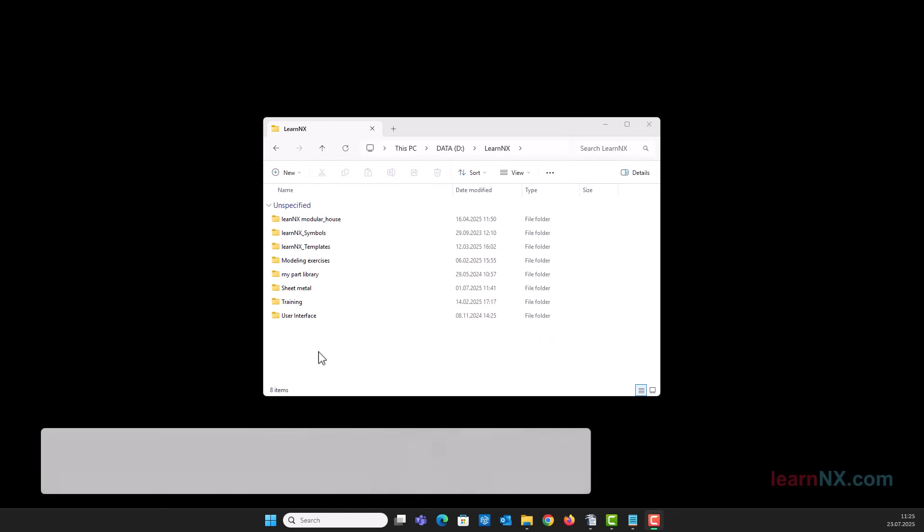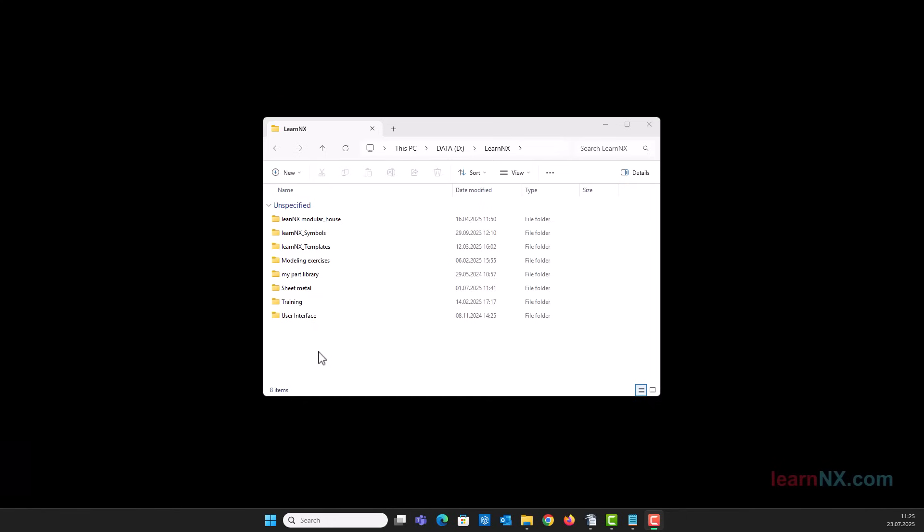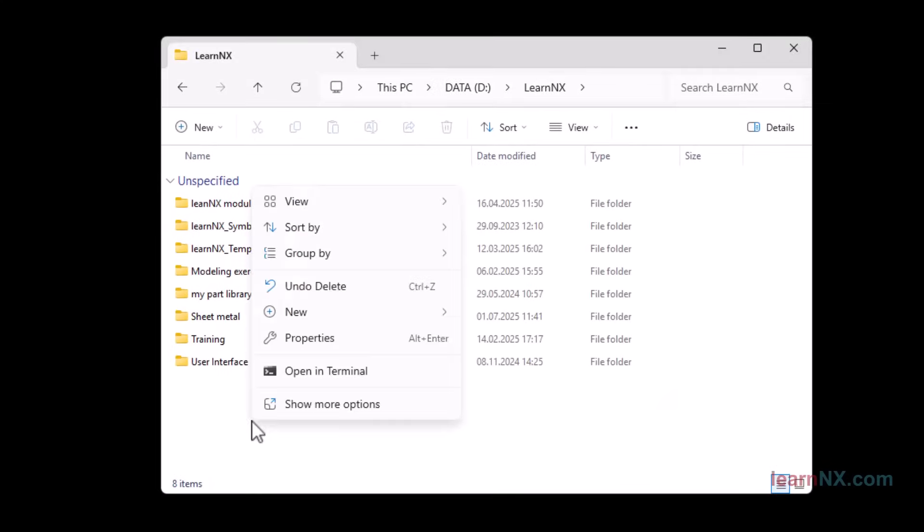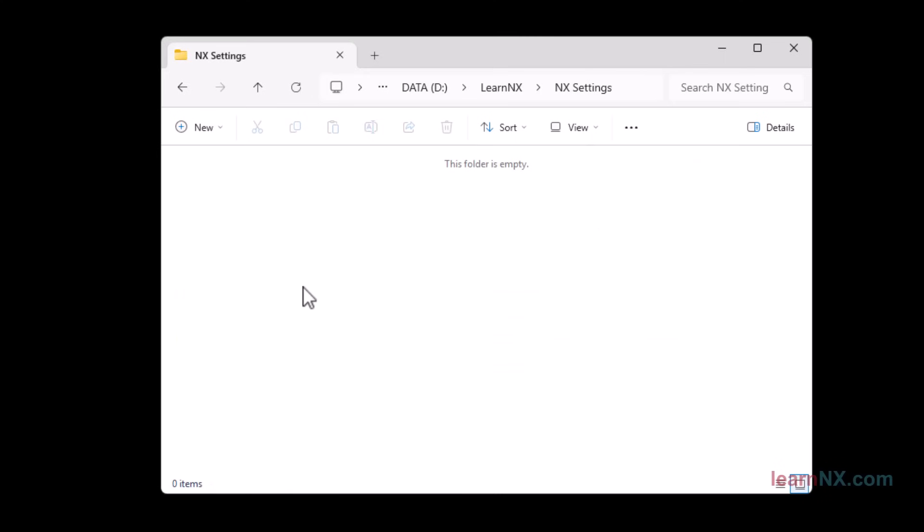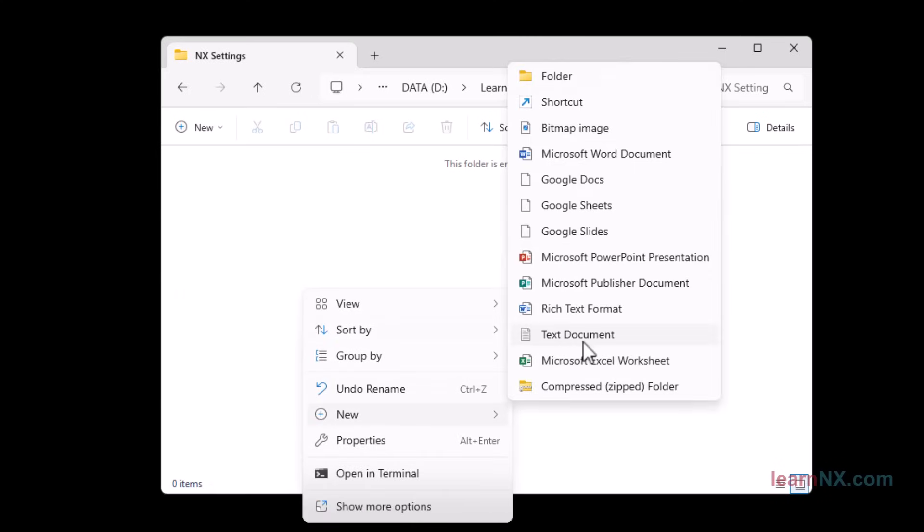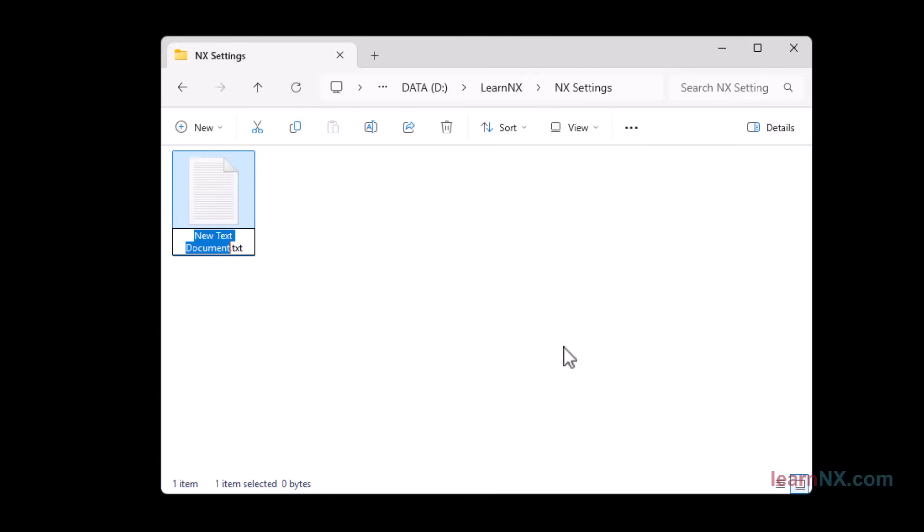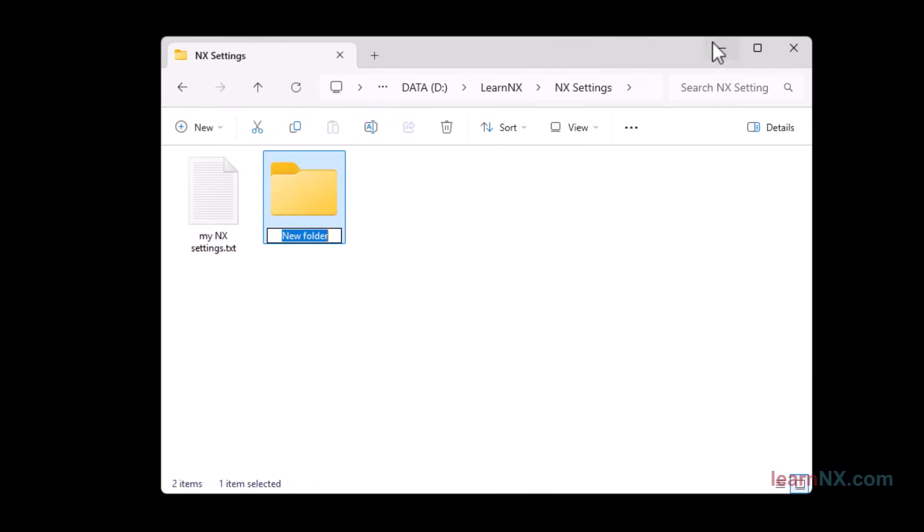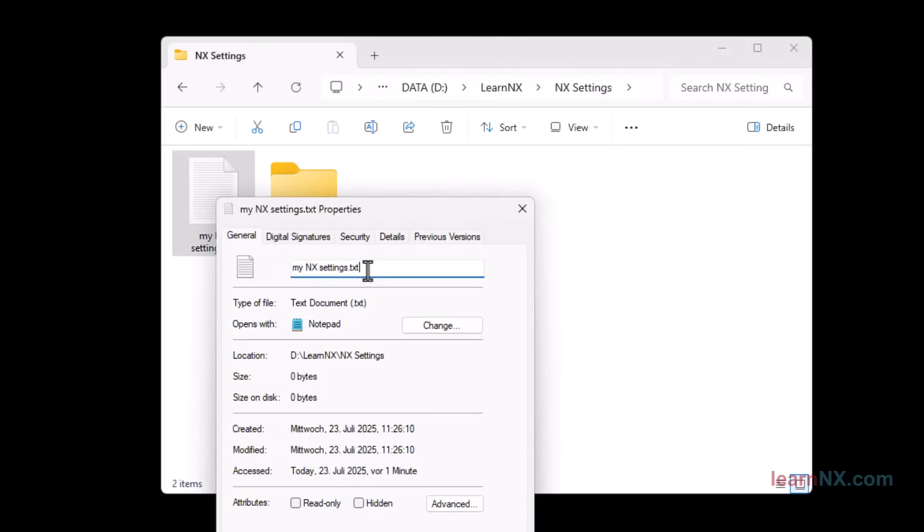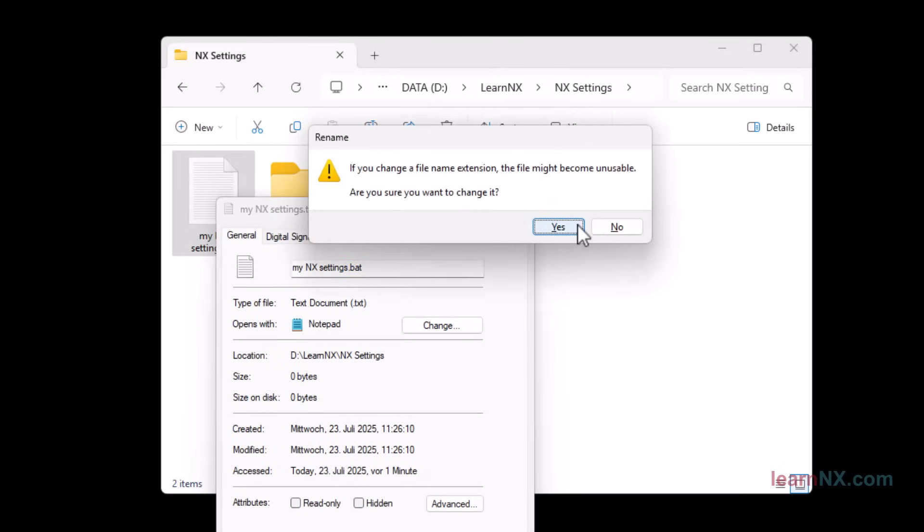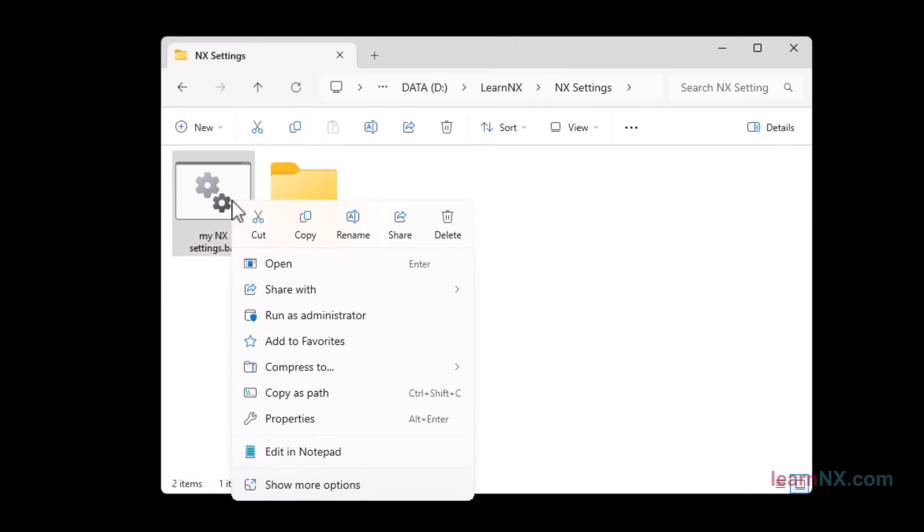Batch file is start script. Don't worry, you don't need any programming skills or additional programs. Create a folder anywhere, for example with the name NX settings. Create a text file in it and save it. Create the subfolder defaults. Open the properties of the text file and change the file extension from txt to bat.